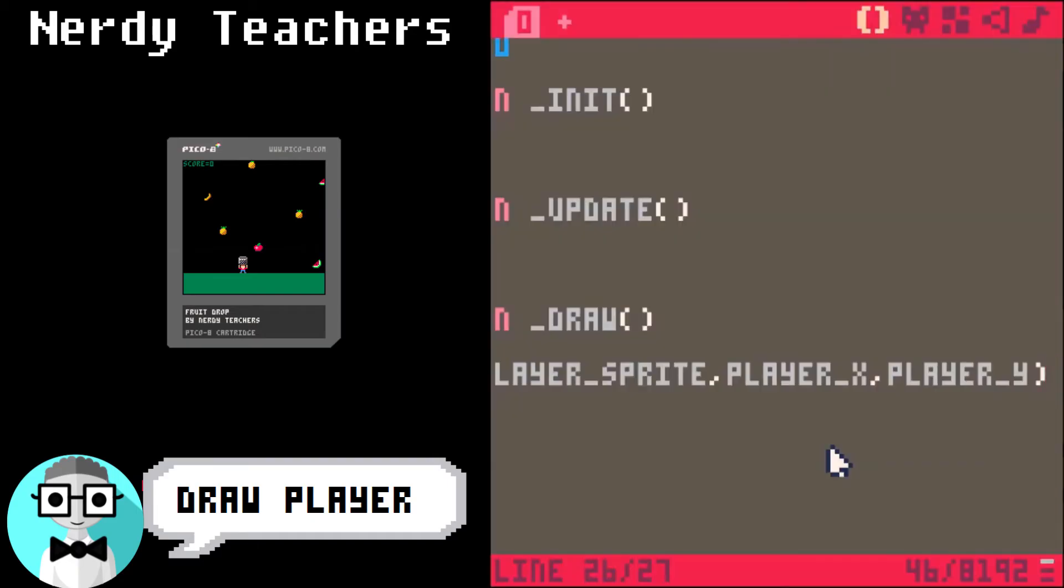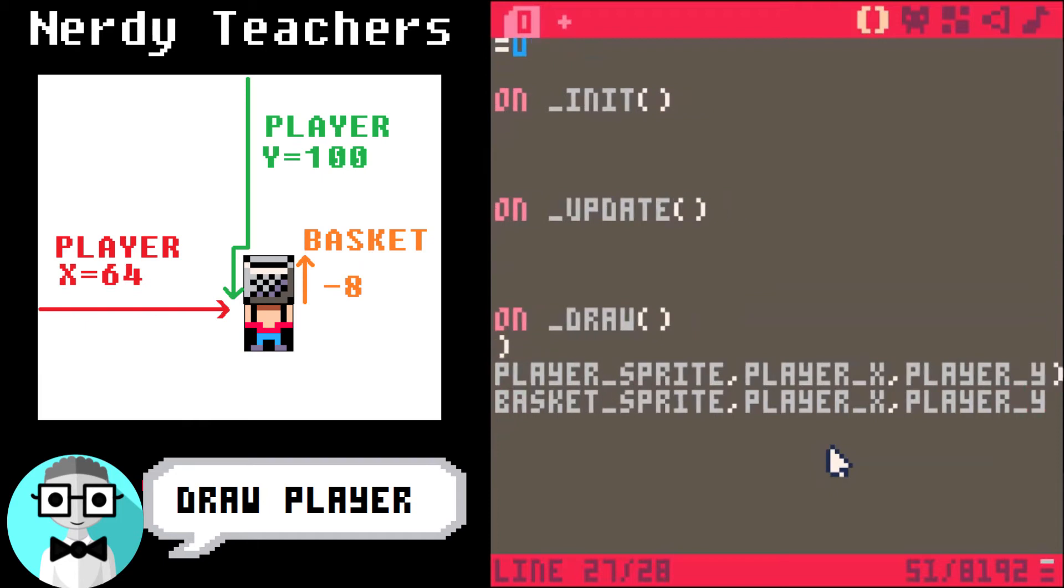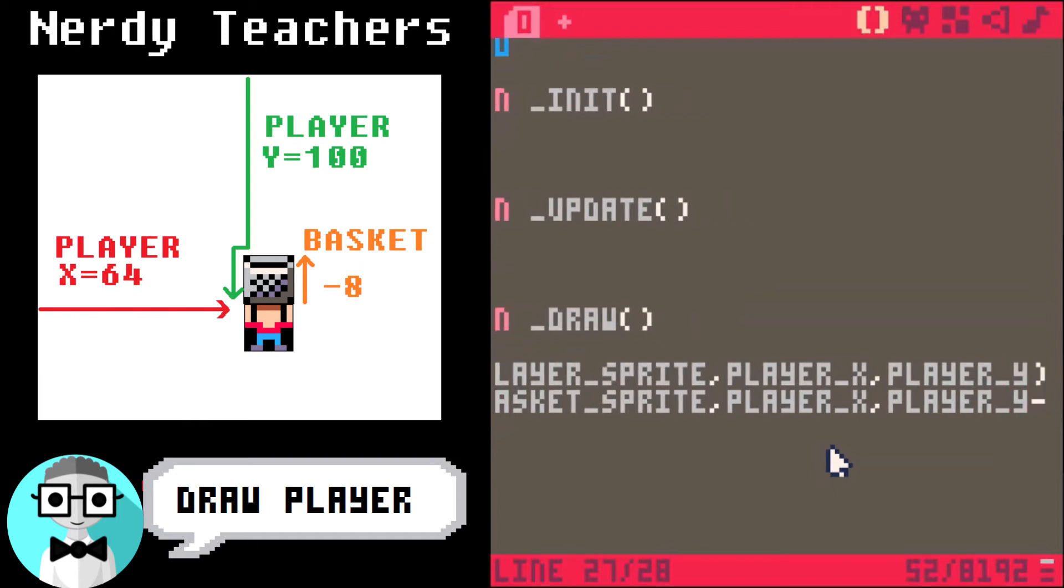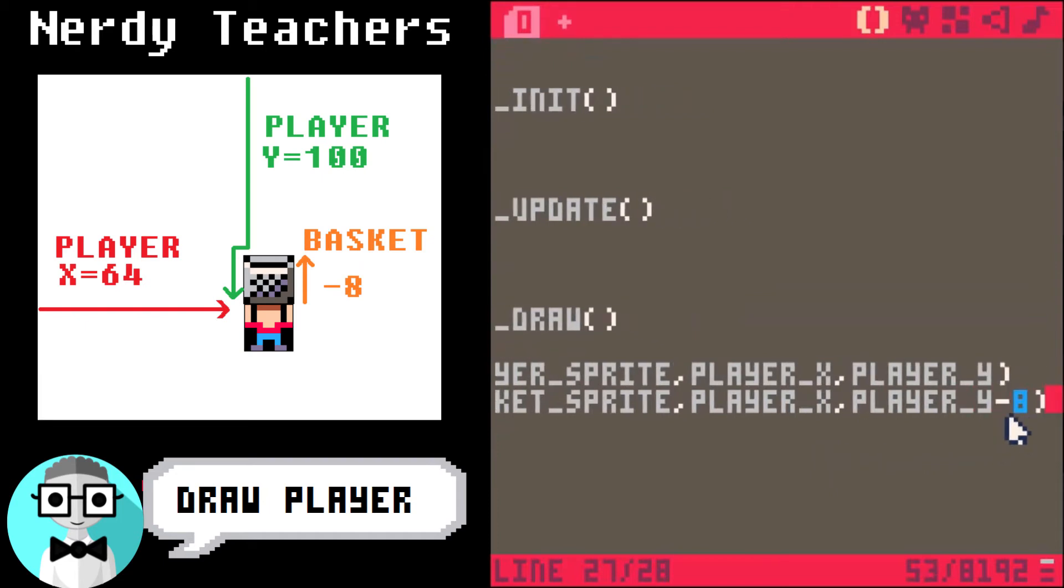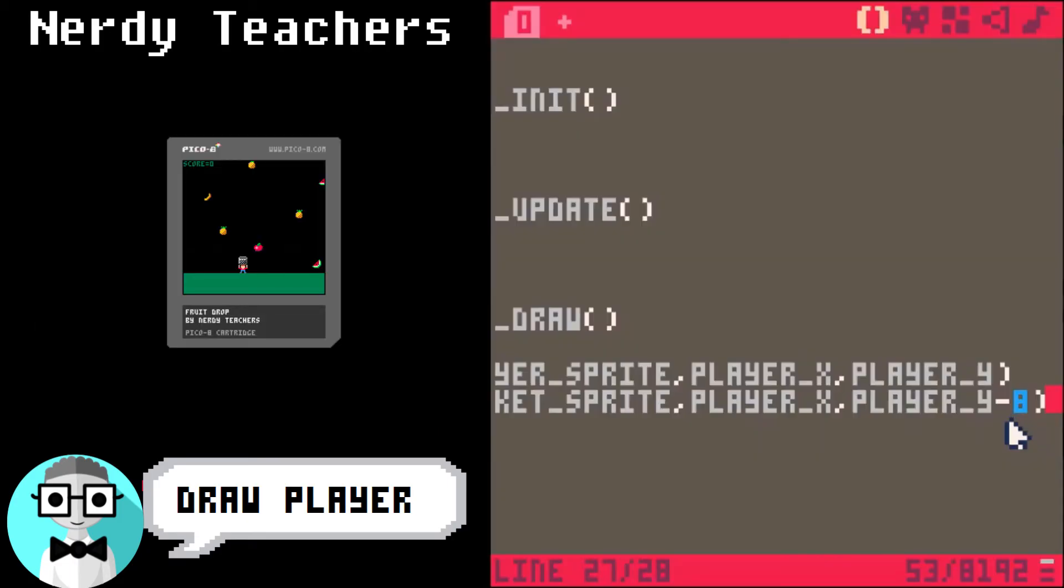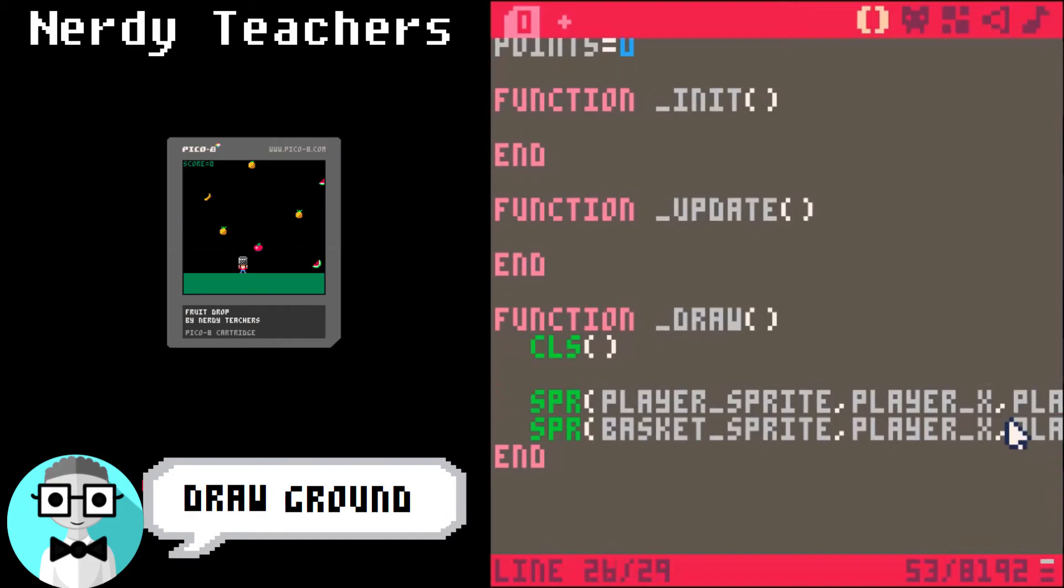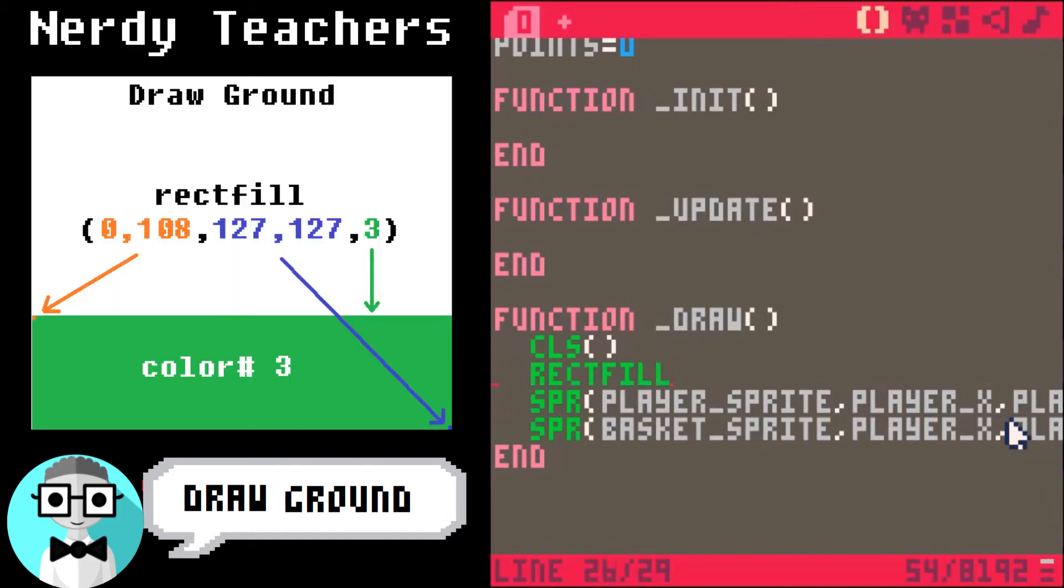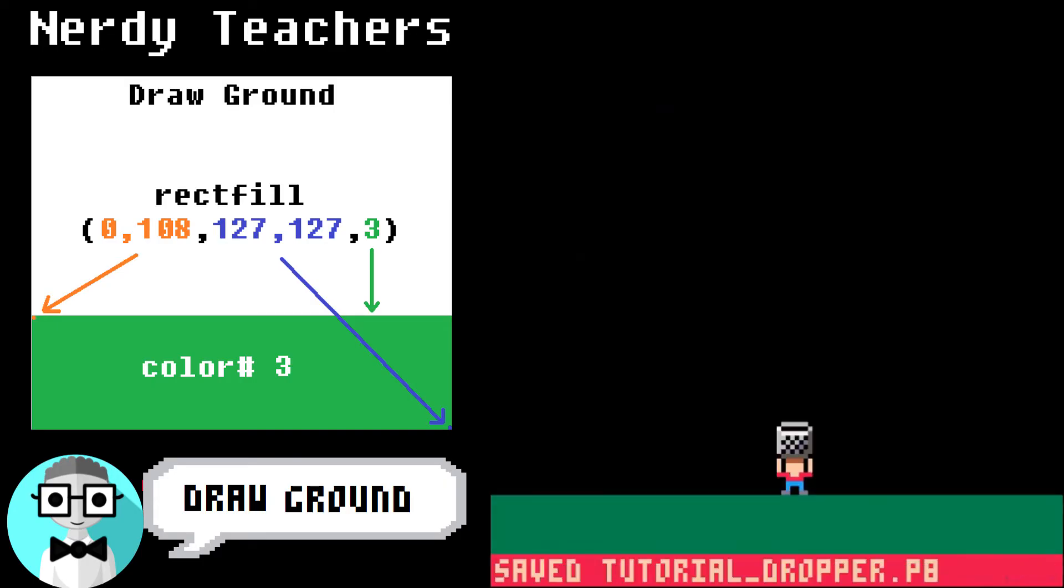Let's go back, and now add the basket. SPR again, but this time use the basket sprite. And still at playerX, and also at playerY, but above the player's head. So we minus 8 pixels. Looking good. Now let's add some ground. RectFill is for drawing a rectangle filled in with color. The first two numbers is the top left corner of the rectangle, and the second two numbers are the bottom right corner. The last number is the color.